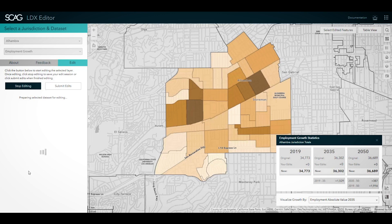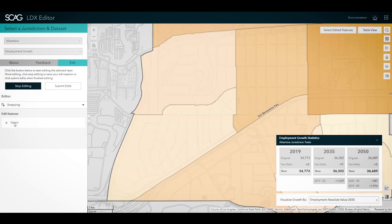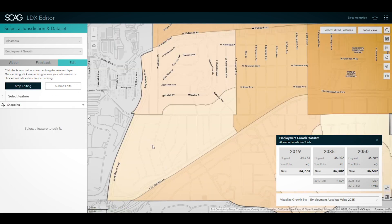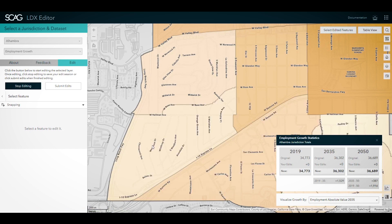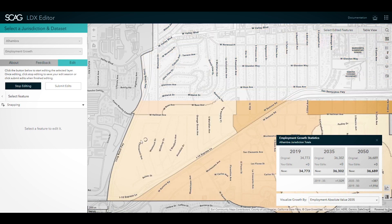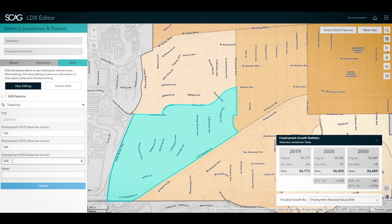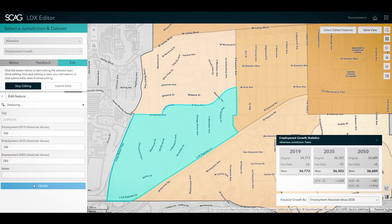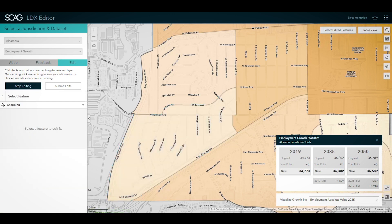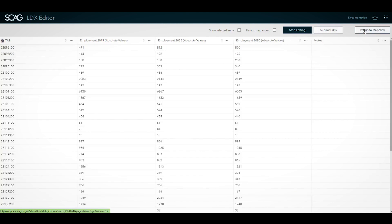When editing a growth layer, as you make edits, you will see your edits summarized for your jurisdiction in the growth information panel. This panel includes SCAG's original preliminary growth forecast, your edits — which are any additions or subtractions you've made across all TAZs for your jurisdiction — and the new growth total for each year based on your edits. This panel also includes the growth deltas for all time periods. In addition to editing data on the map, you can also make edits in the table view for any layer that supports editing.